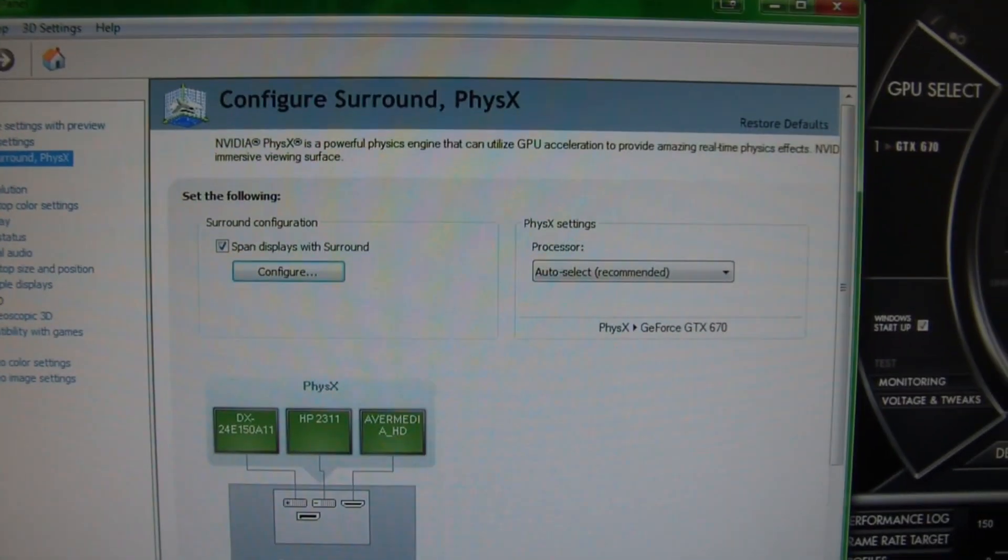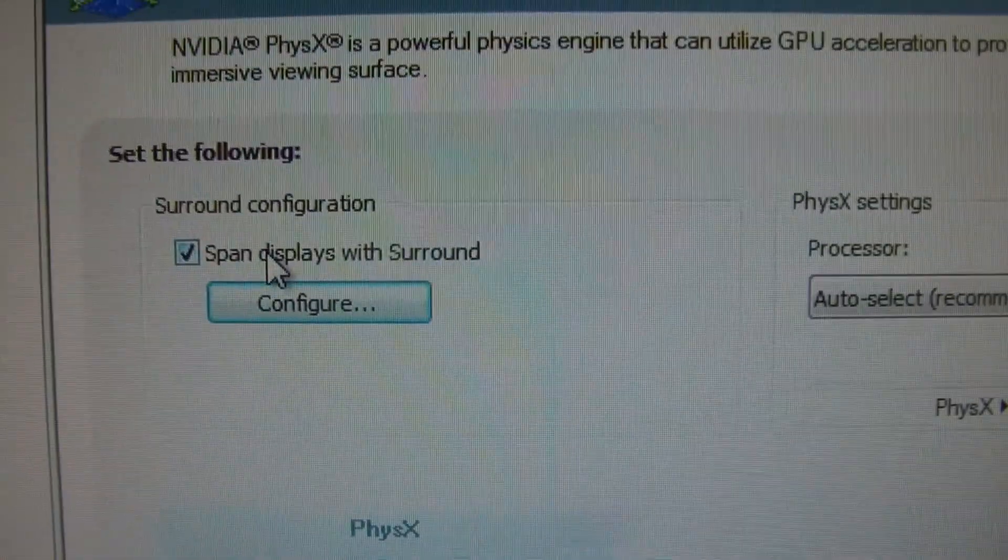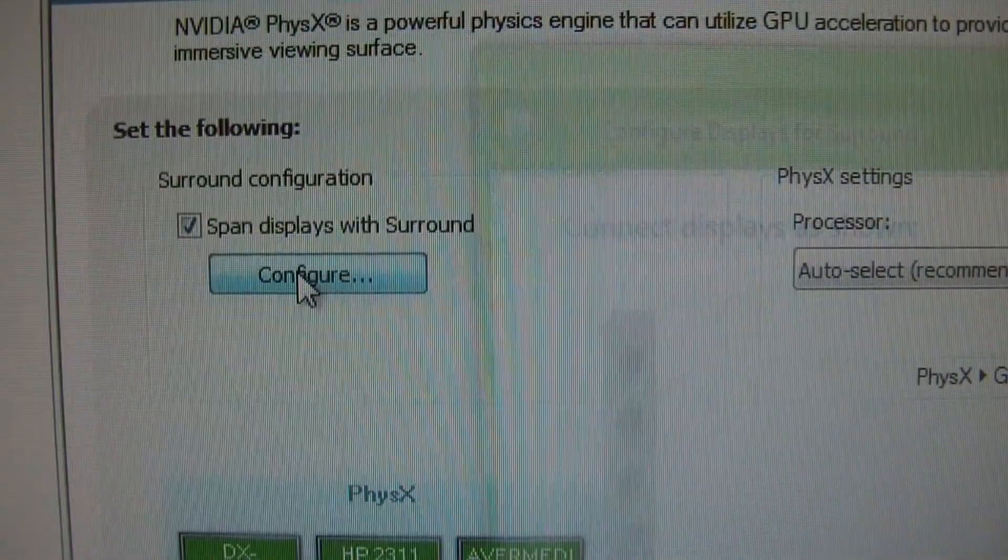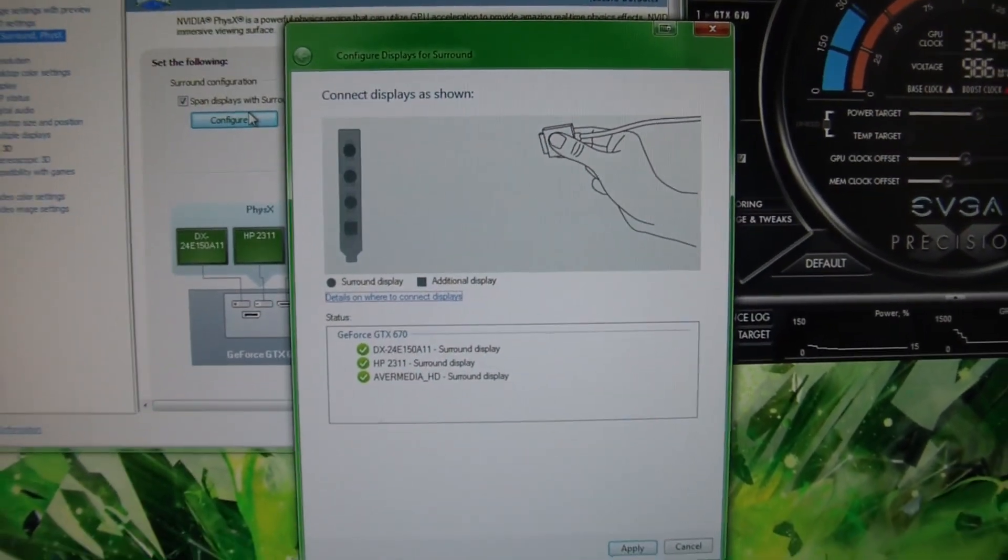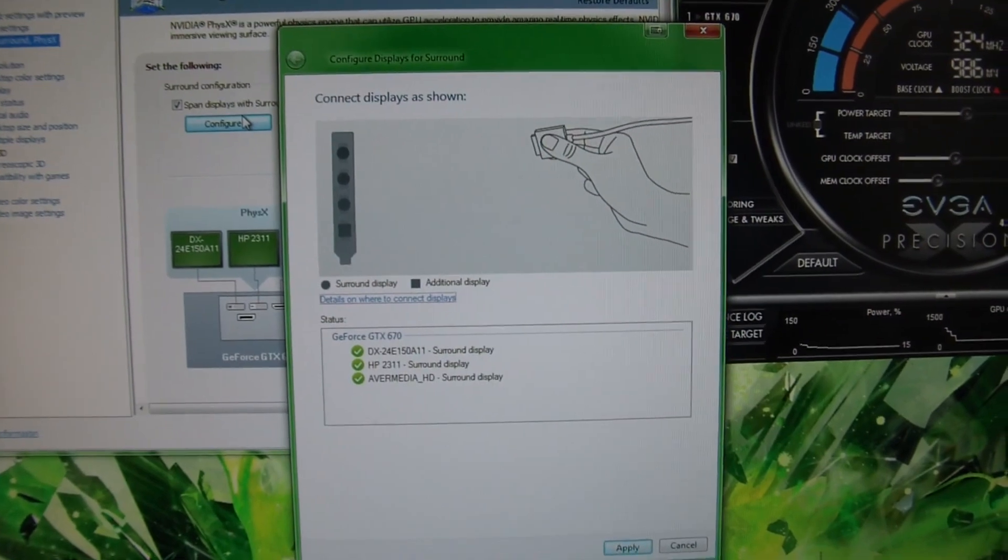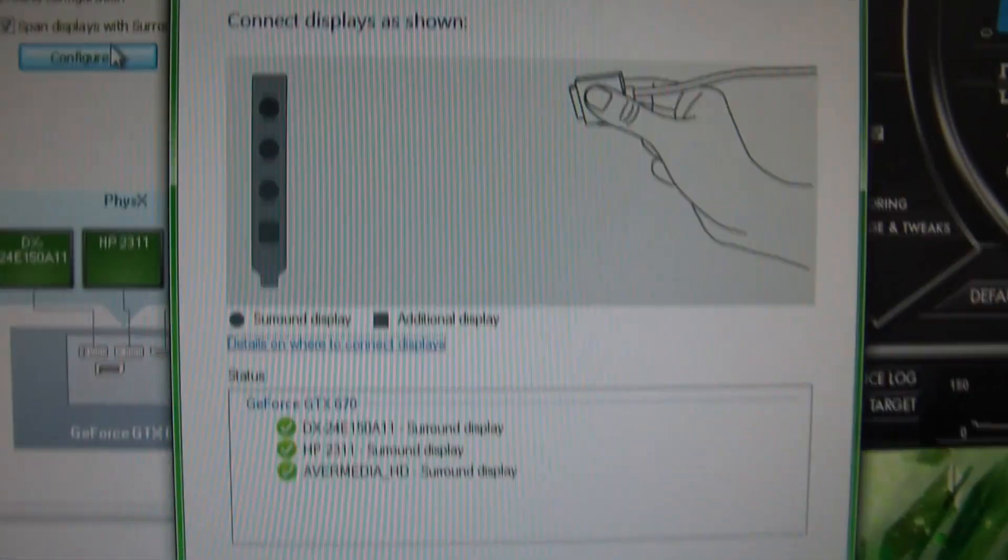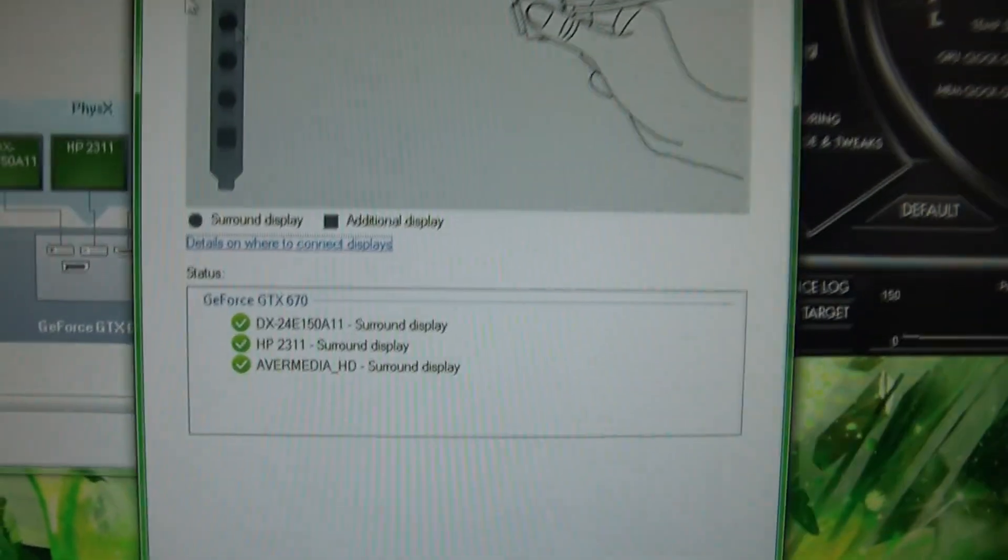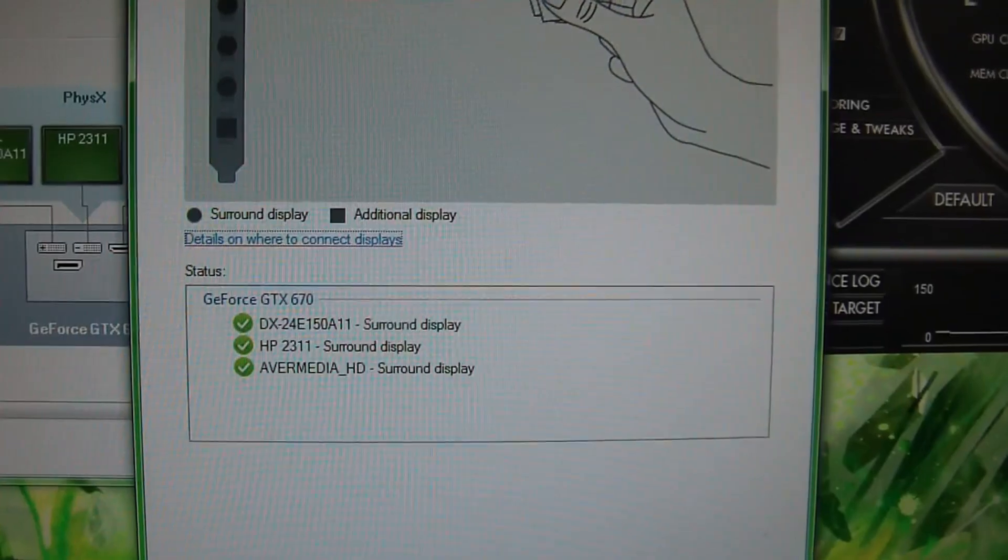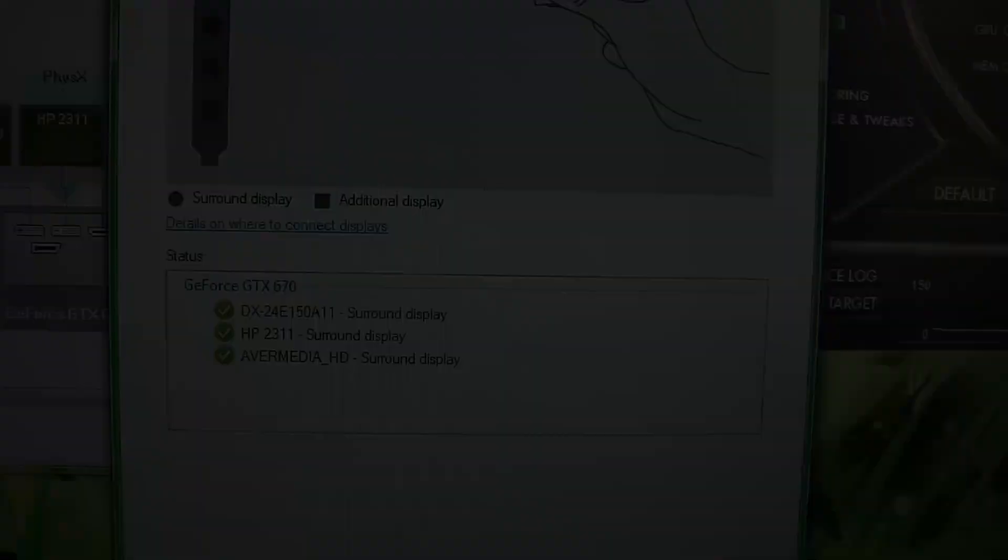You're going to click on this. You're going to span across with Surround. You're going to hit Configure. Again, you're going to have to make sure your programs are closed. It's going to require certain ones to be closed. But you want to make sure everything is plugged in. You want to make sure you have them all plugged into your graphics card properly. But that would mean just being plugged into monitors. So we're going to hit Apply. And we're going to see what happens here. We're going to zoom out. Again, you can see my display here.